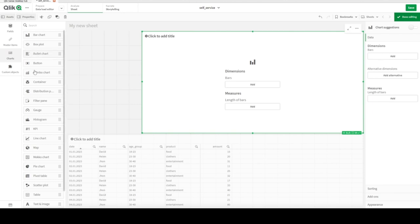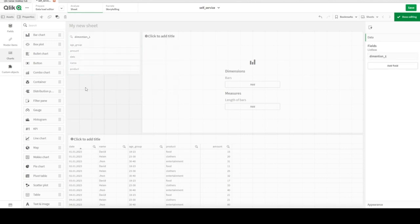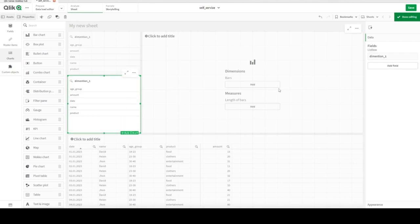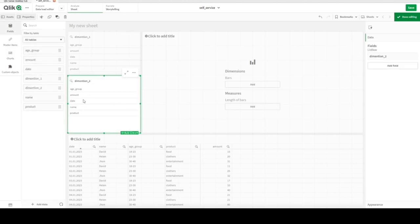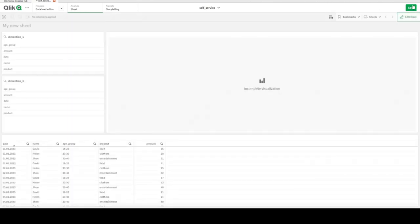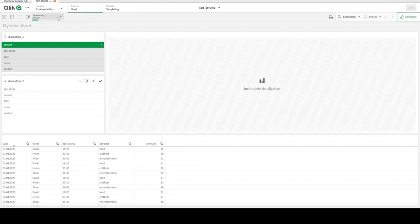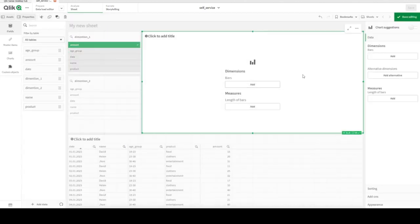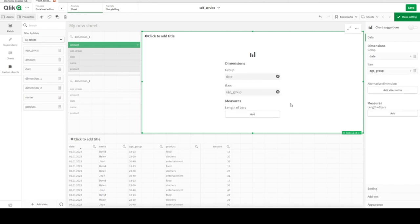Close the data manager. Now let's add one bar chart whose dimensions we will change, and two filter panes. Add a filter pane for Dimension One and another for Dimension Two — so we can choose, for example, amount and date, or amount and product. For the bar chart, let's start with date as the first dimension, age group as the second dimension as bars, and sum of amount as the measure.